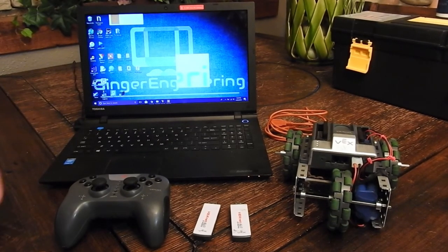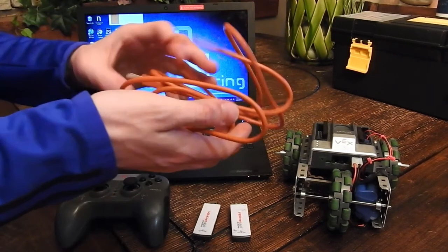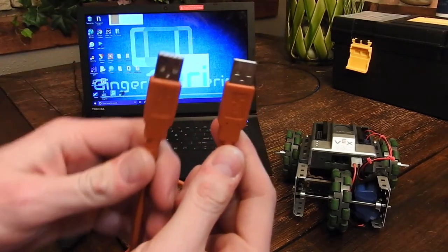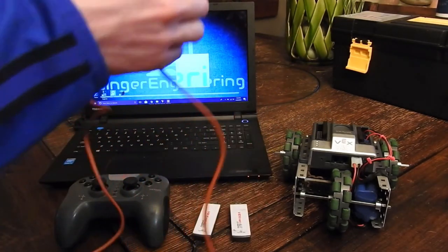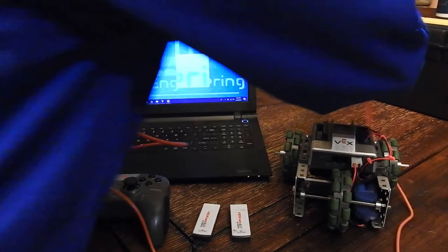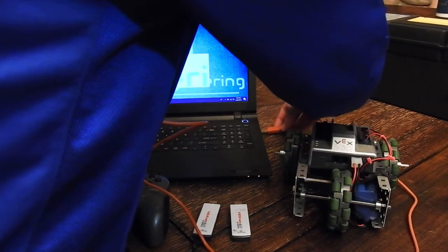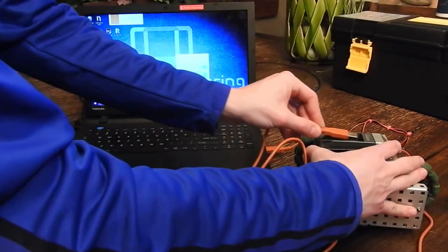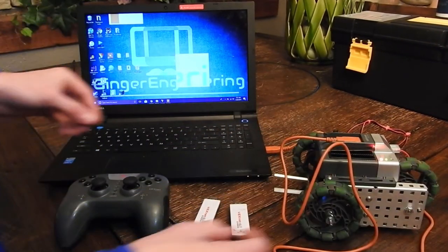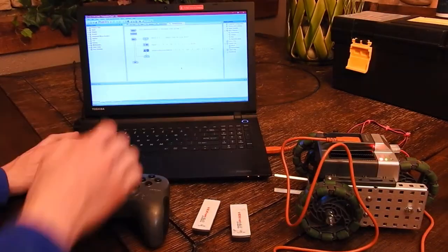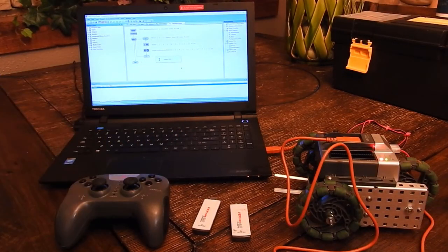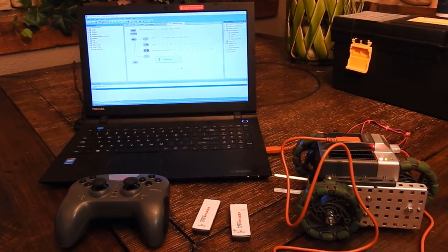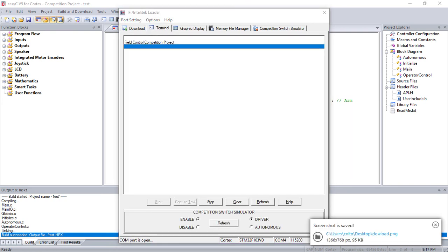When it comes to putting the program onto the robot, what you'll need to do is take your male-to-male USB cable, plug it into the computer, and plug it into the robot, the Cortex. You're going to press F7 or the build and download, and you're going to see something like this. It's going to switch to this when it's done.